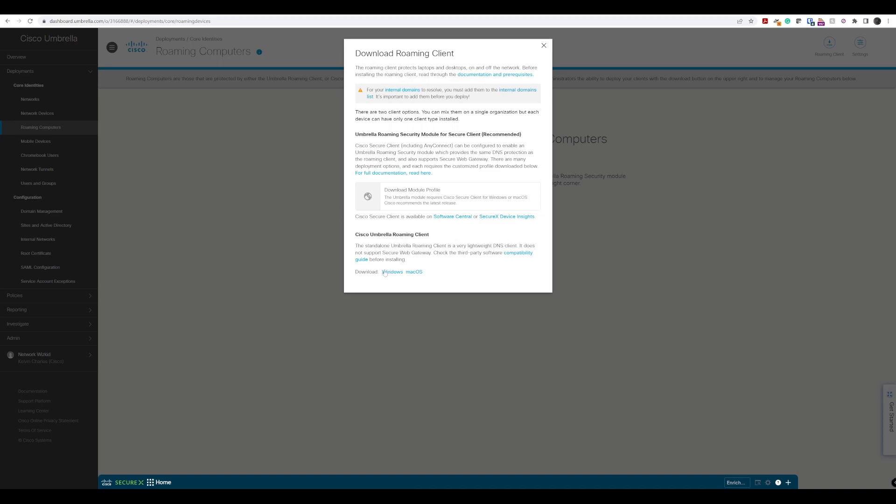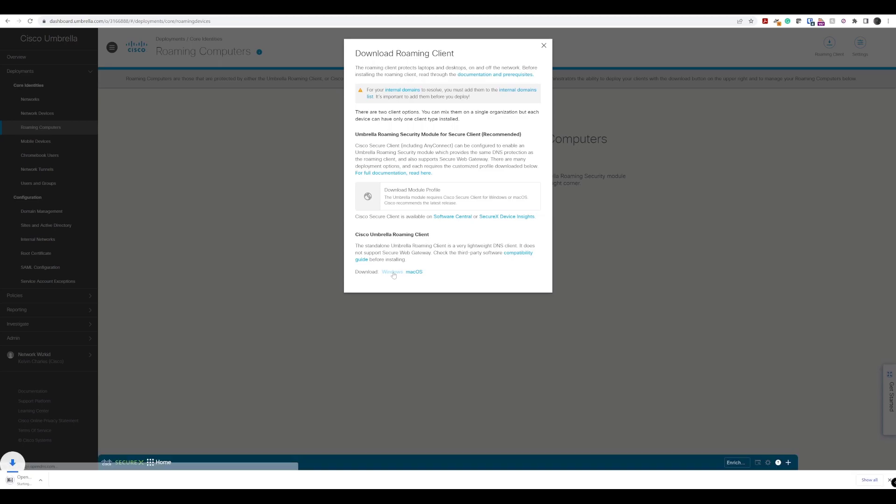We'll just select the platform that we want to download it for, either macOS or Windows. We're going to say Windows and then I will transfer this file once downloaded to our lab machine and get that installed.